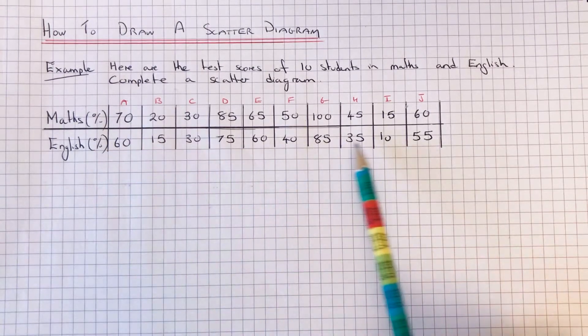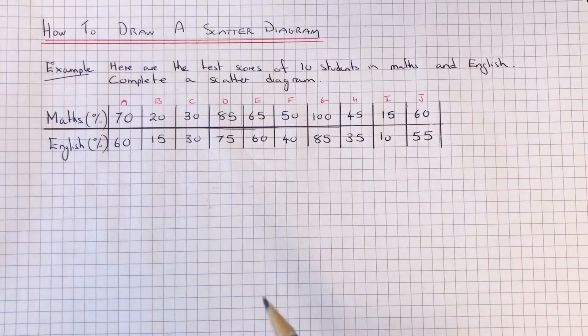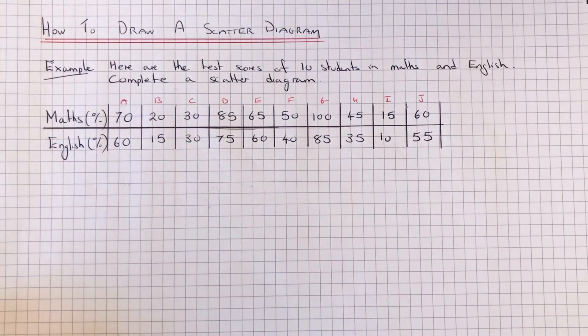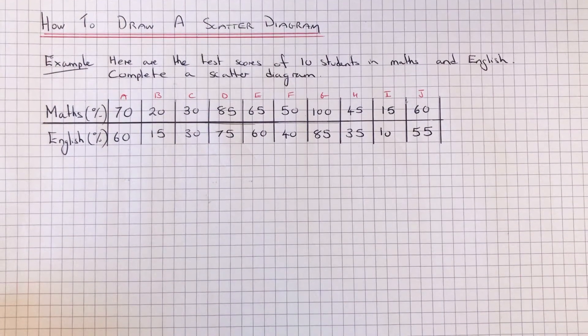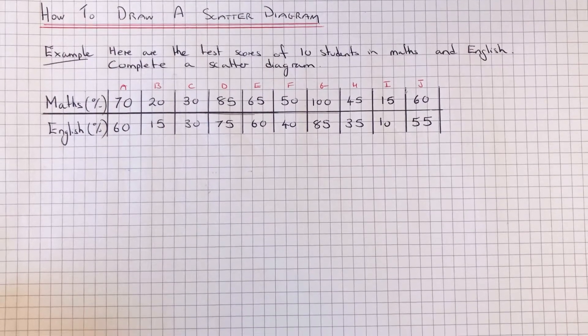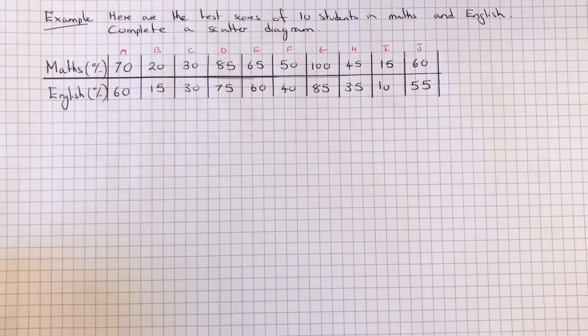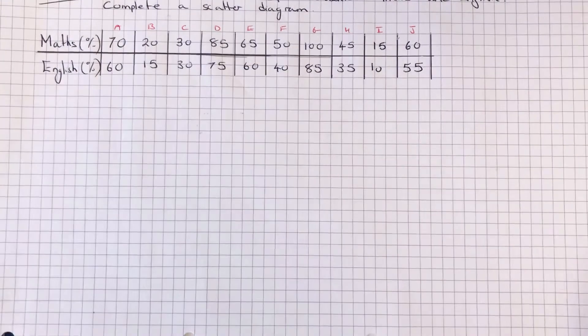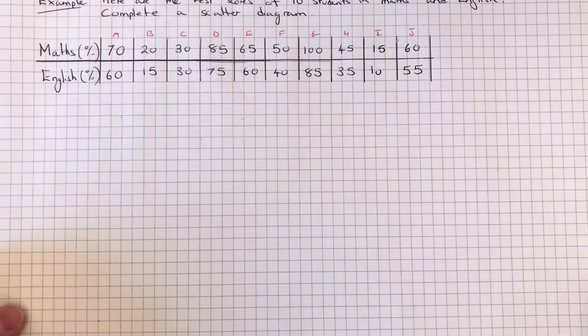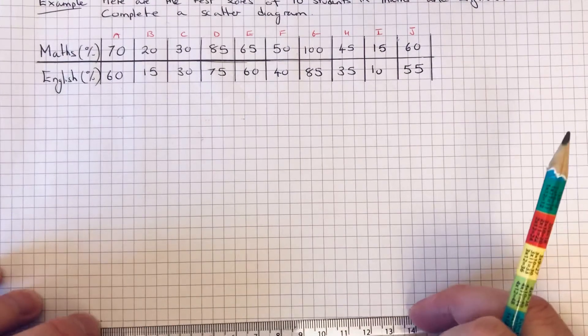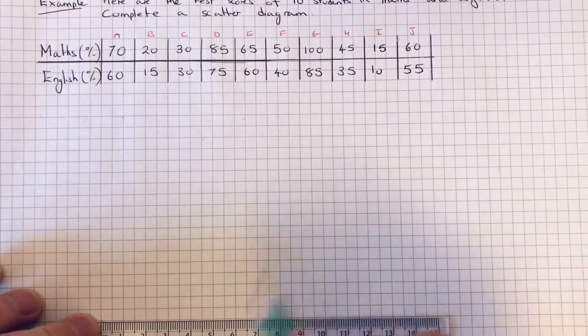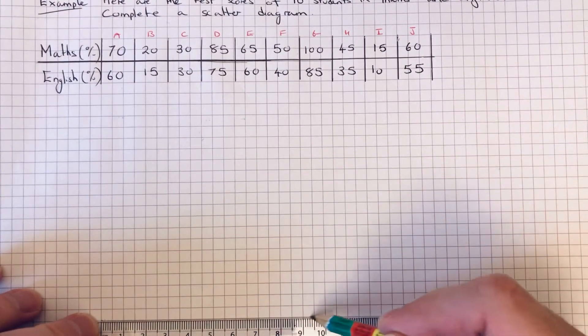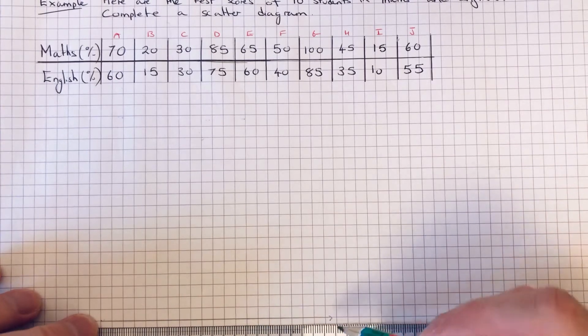First of all, let's draw out our axes. We're going to put the maths marks going across. So if we go ten centimeters across our page, we'll go along in tens.